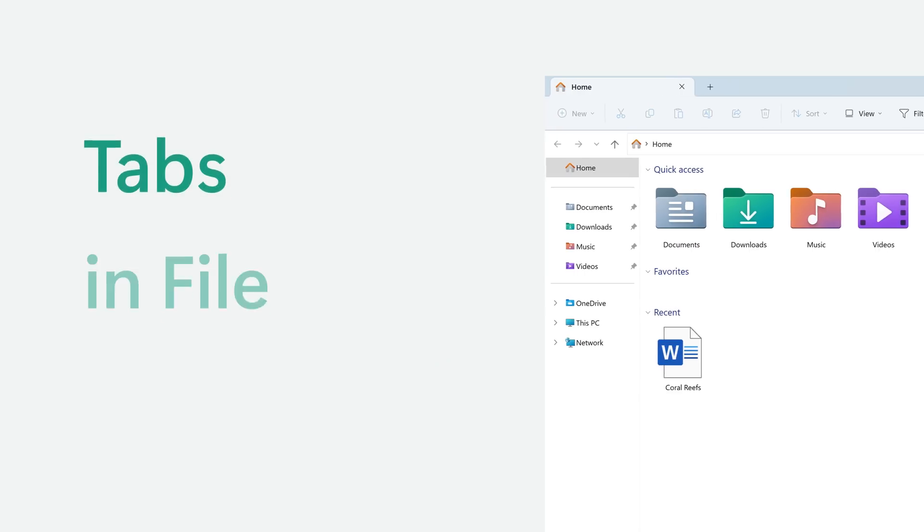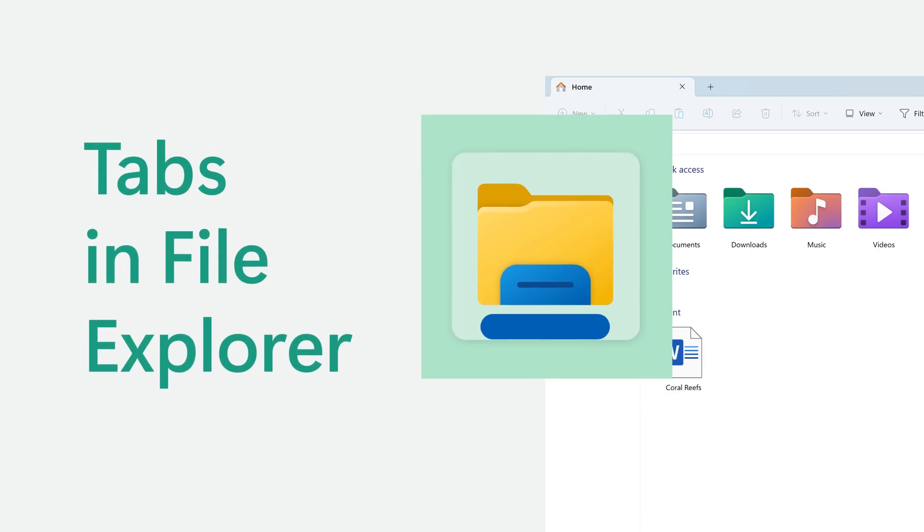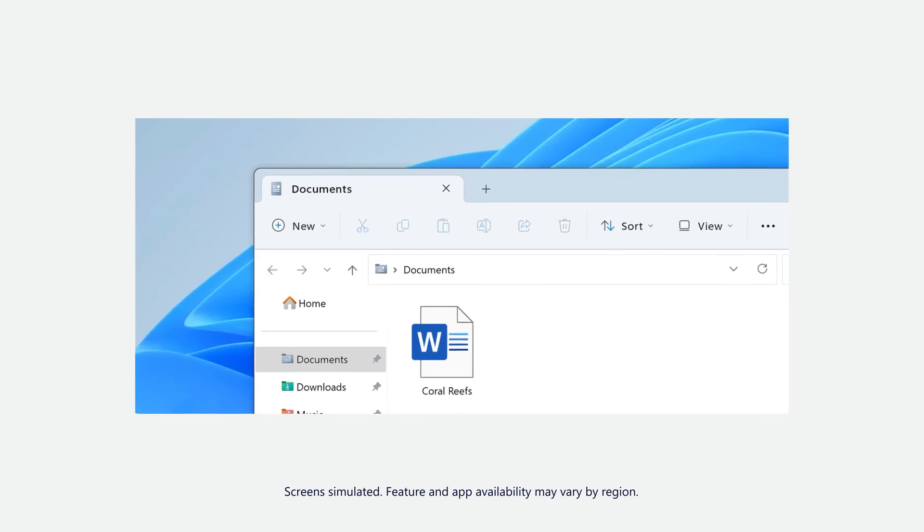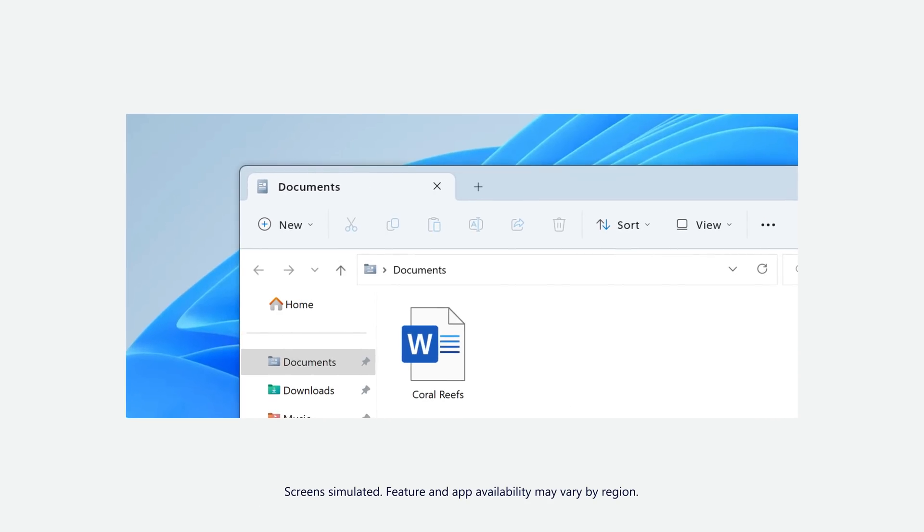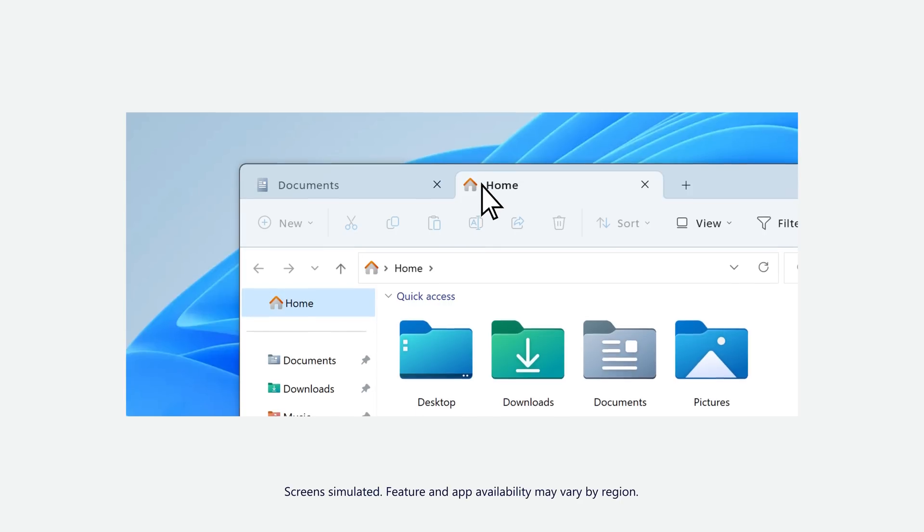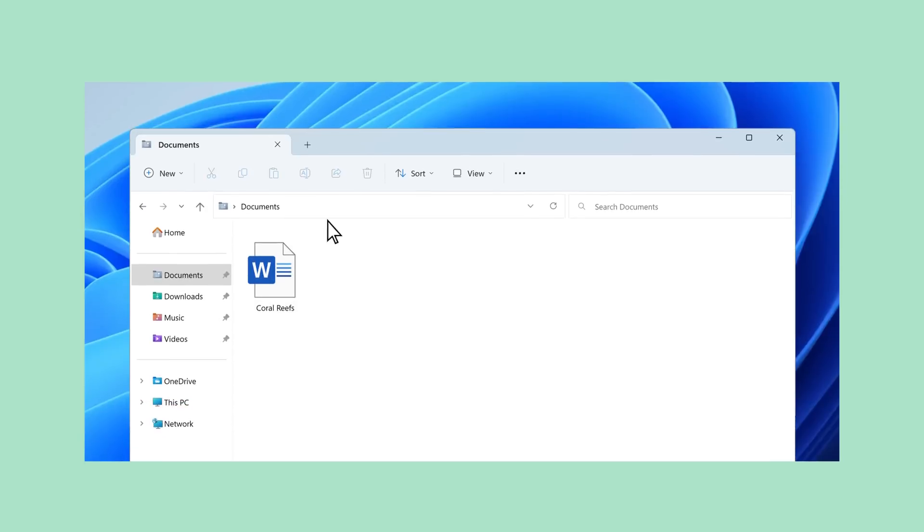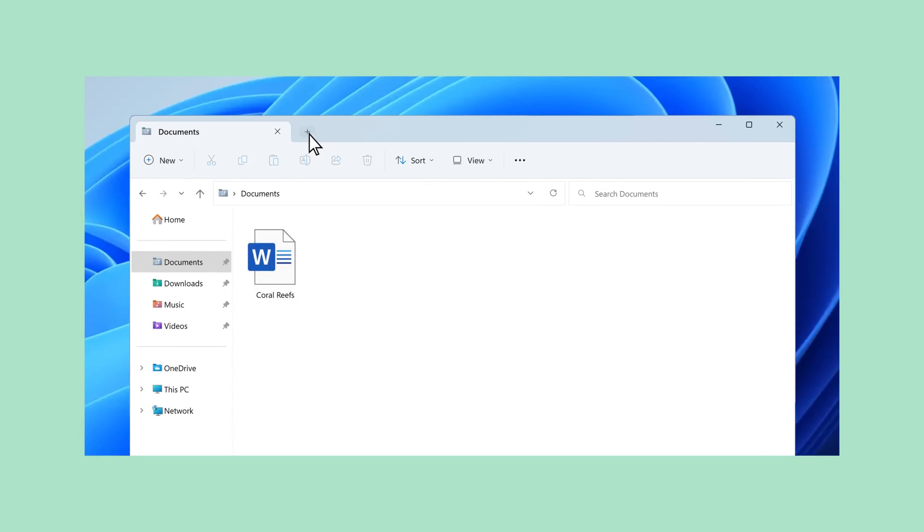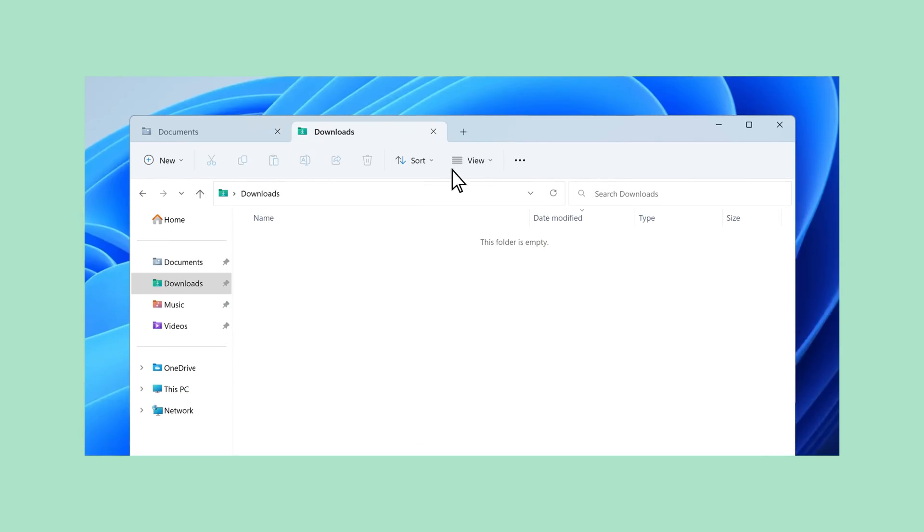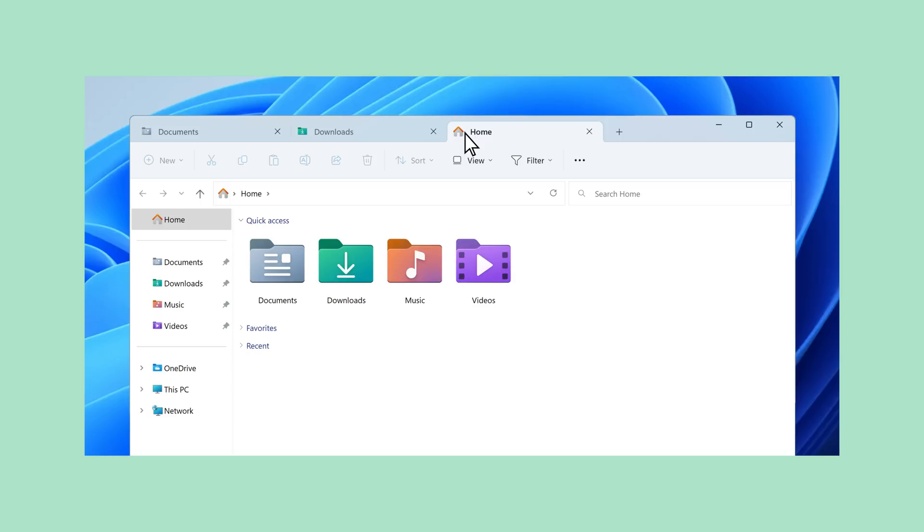Oh, and the file explorer that we all know. Well, now you can click this plus sign and... Tabs! Okay, just like a browser, I can open one tab. Or more. Easy access to my files and folders.